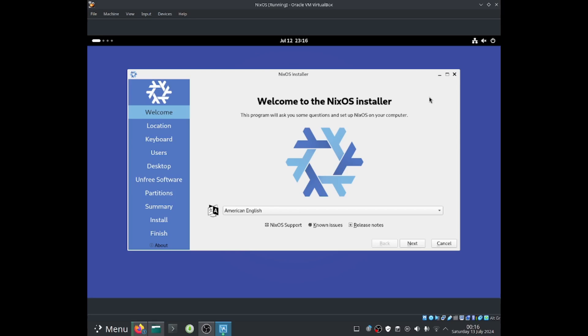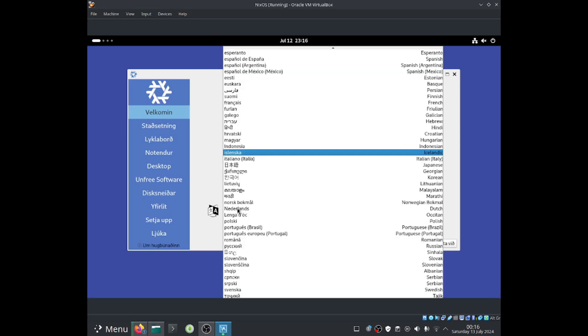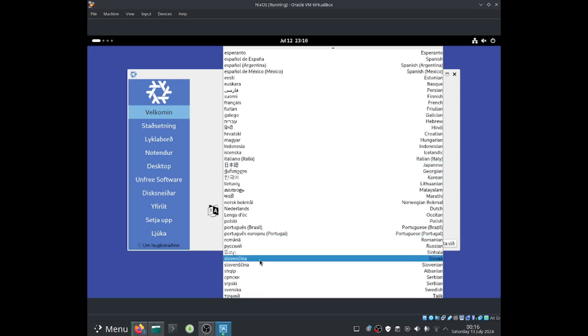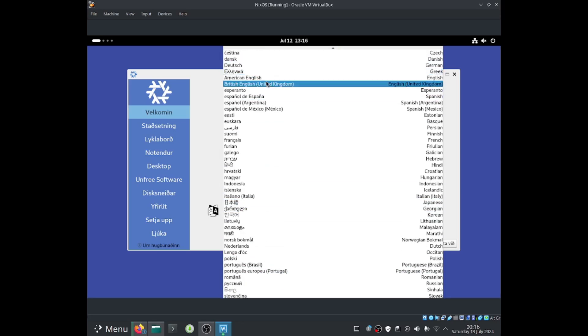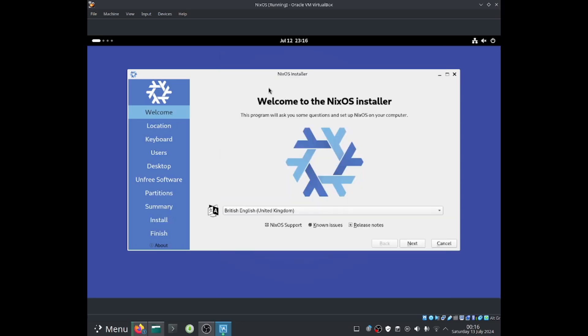So over here it says, welcome to the NixOS installer. This program will ask you some questions and set up NixOS on your computer. So, go and select your language, which for me would be British English, because I live in the United Kingdom. Now select next.